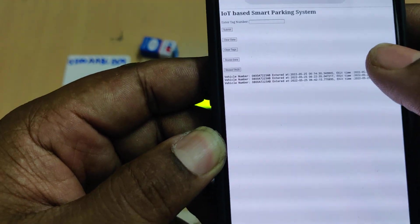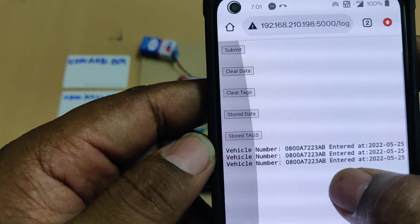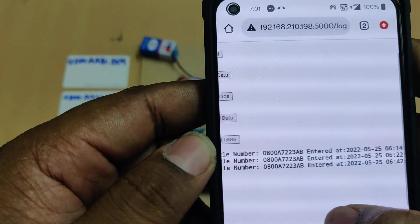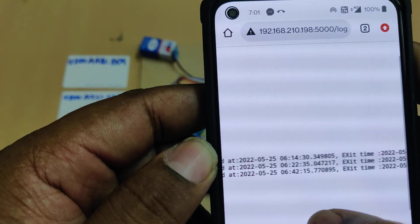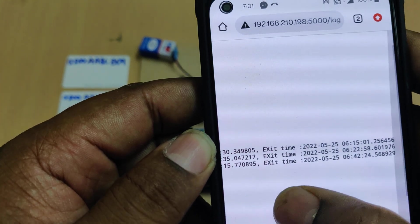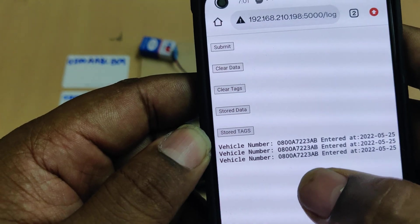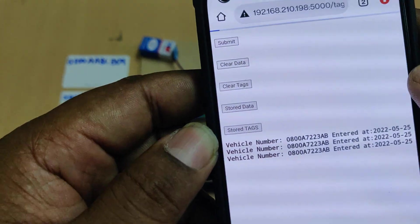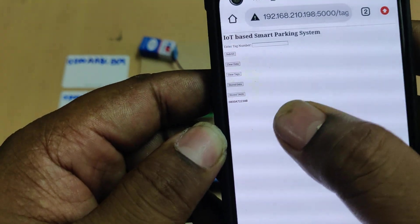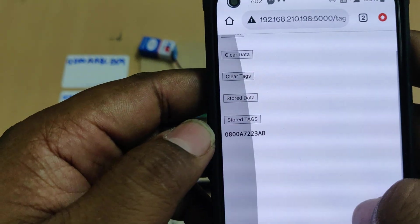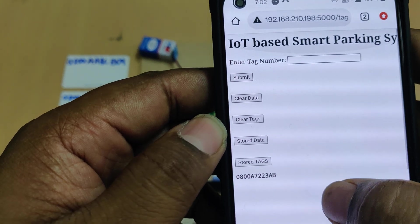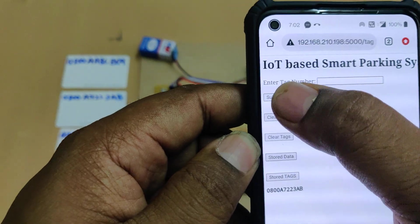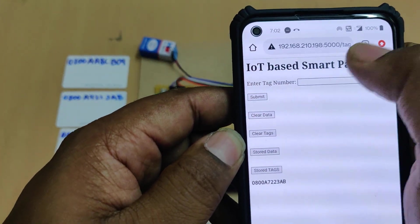Here we can see the stored data, the vehicle number, and at which time it entered and exited. This is the previous data. You can check the stored tags also. Only one tag I have stored.